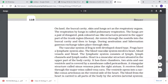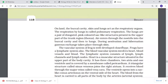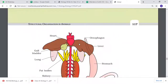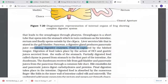The vascular system in the frog is well developed, closed type, with blood vessels present. It has a lymphatic system. The heart and blood vessels are present, along with lymph channels and lymph nodes. The heart is a muscular organ with three chambers in the upper part - two atria and one ventricle.